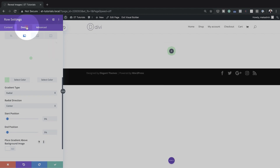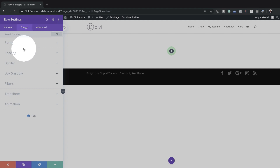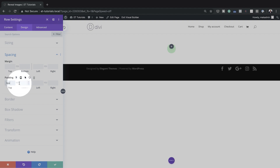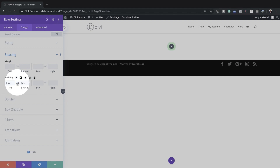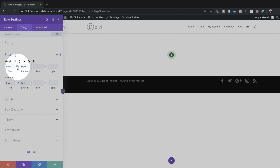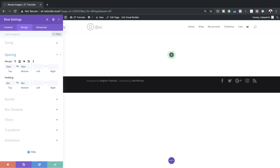The next stage is to come over to the Design tab and go to Spacing. Here on the spacing, we're going to add a padding of 0 to the top and bottom, and also add a margin of 50 pixels to both the top and bottom. I'll activate the linked change so the same value is added to both sides.